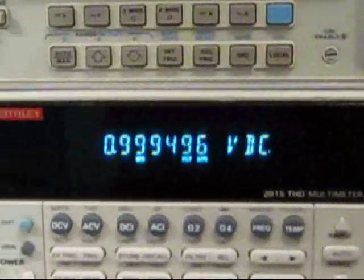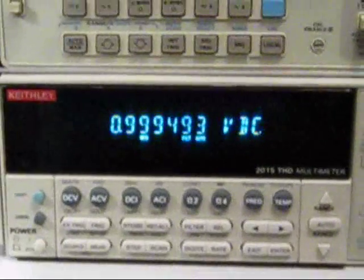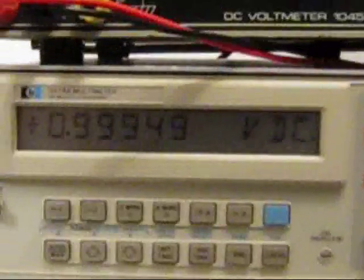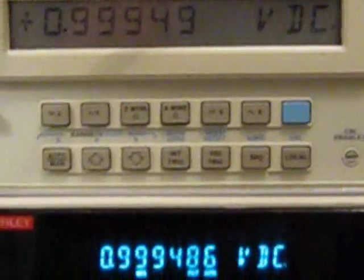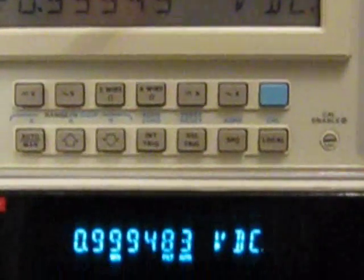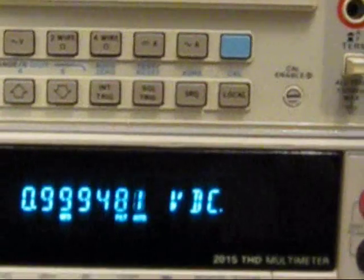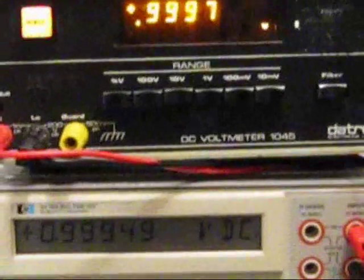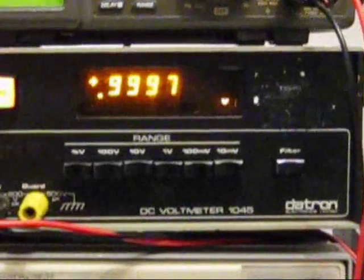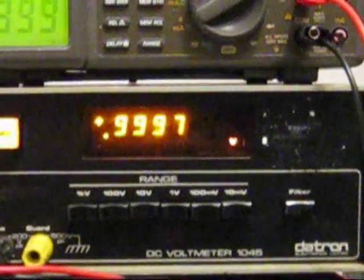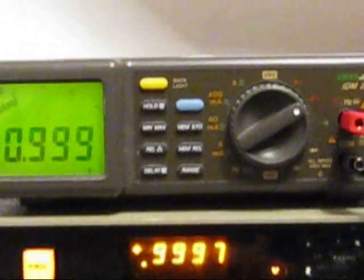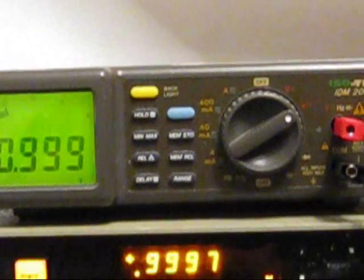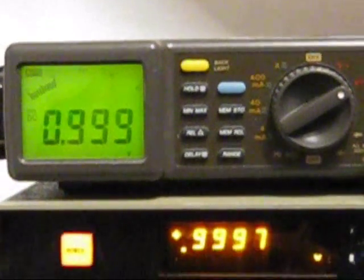And the meters we're having a look at: we've got a Keithley 2015 THD, we've got a HP 3478A, we've got a Datron DC voltmeter at 1045, and at the top we've got an Isotec IDM205RMS.